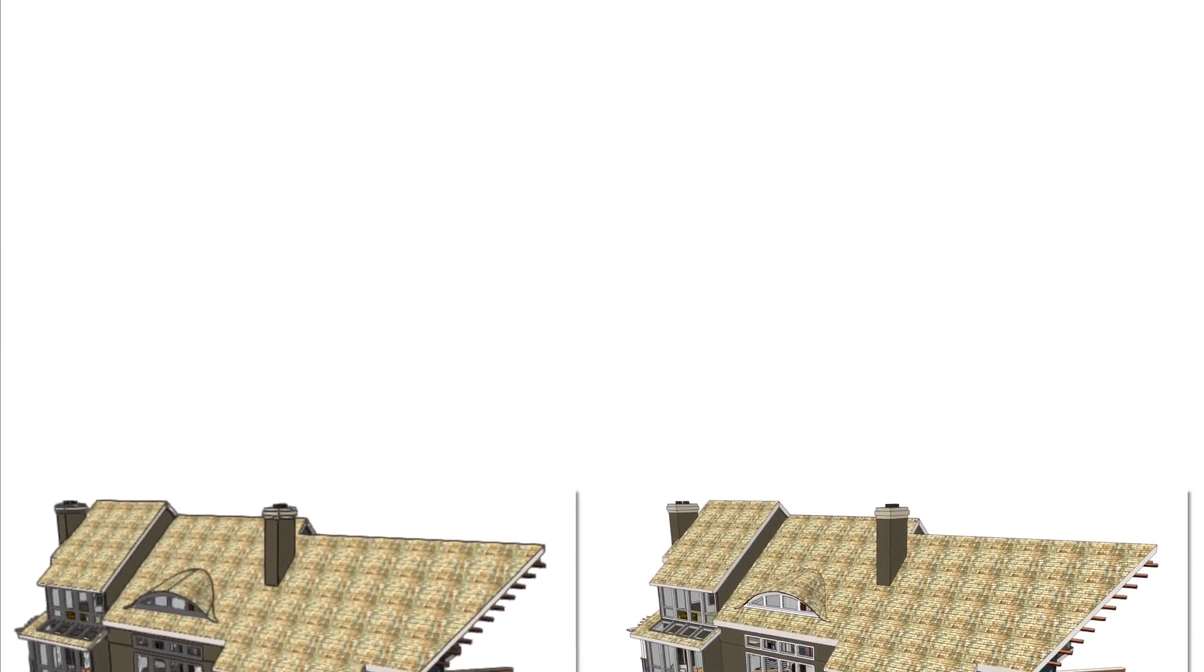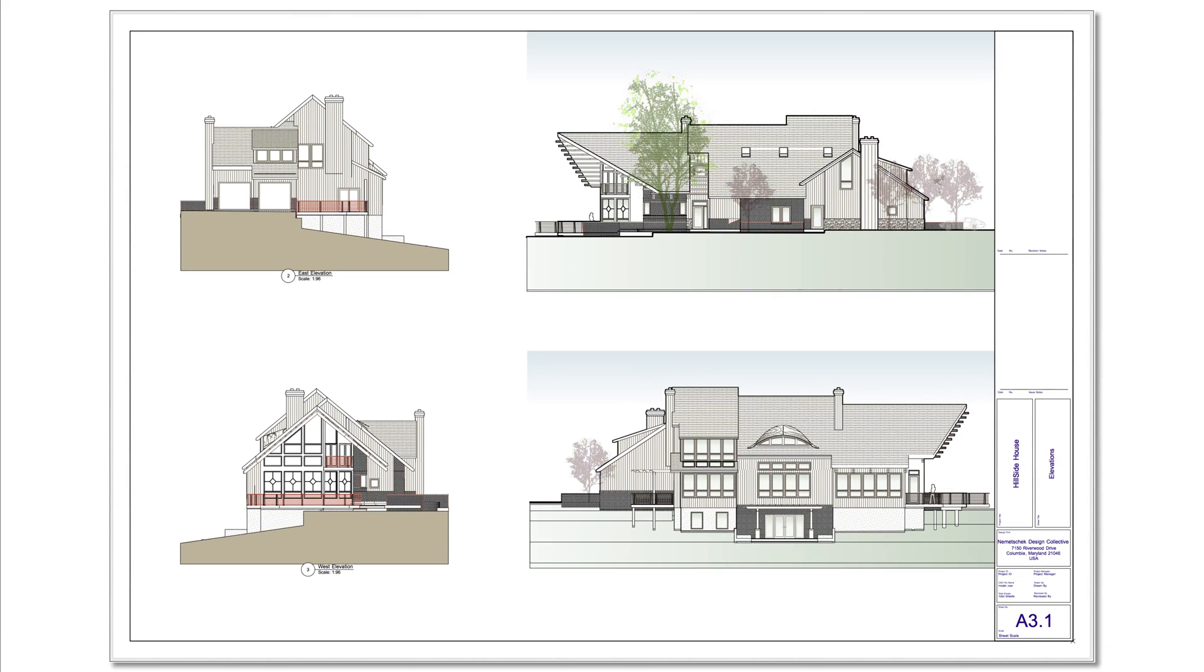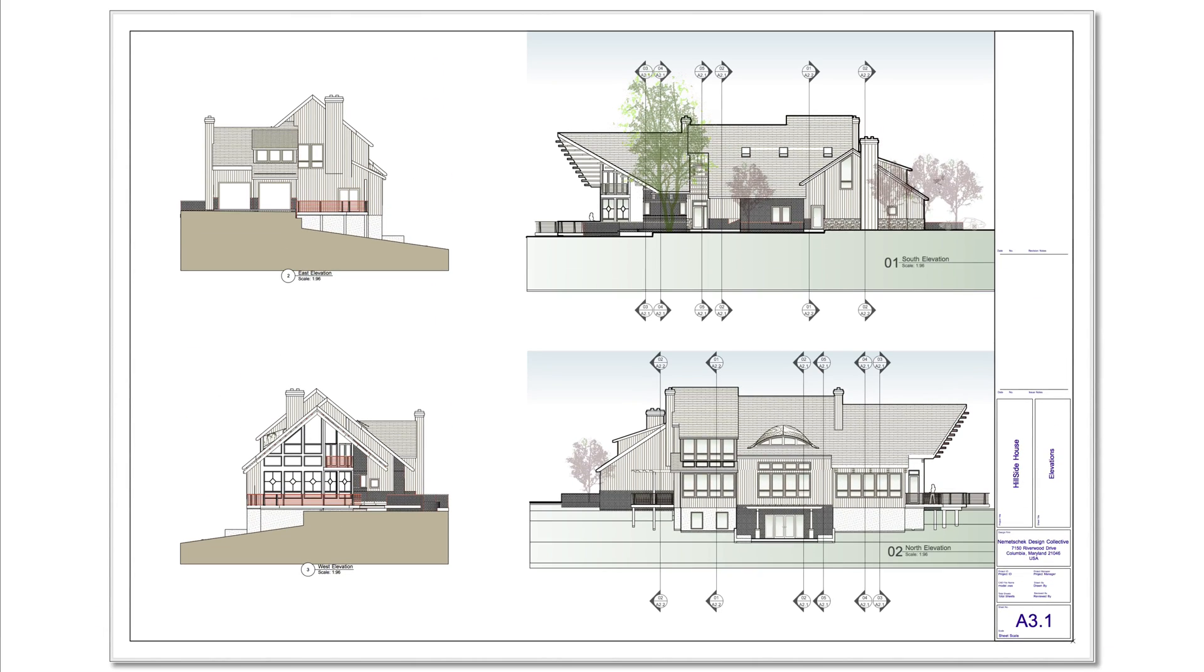Typically, sheet layers are where section and elevation viewports are placed and annotated for final documentation and presentation. Each viewport has its own display settings for complete flexibility.